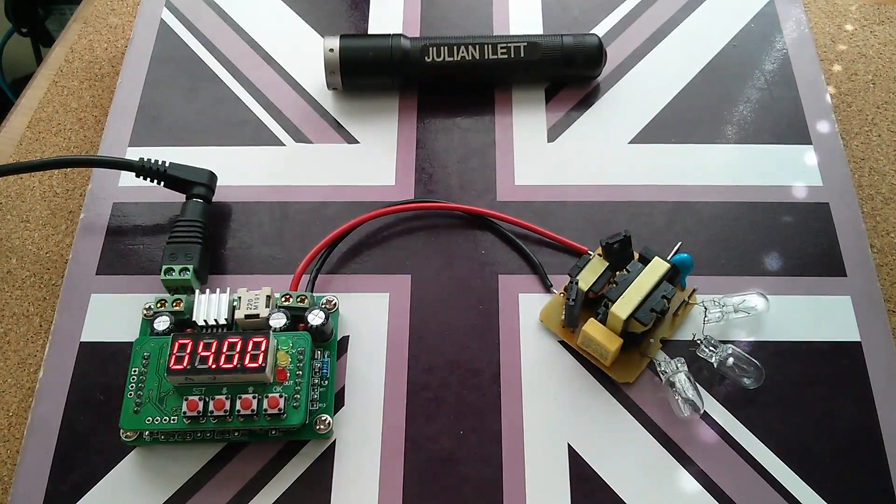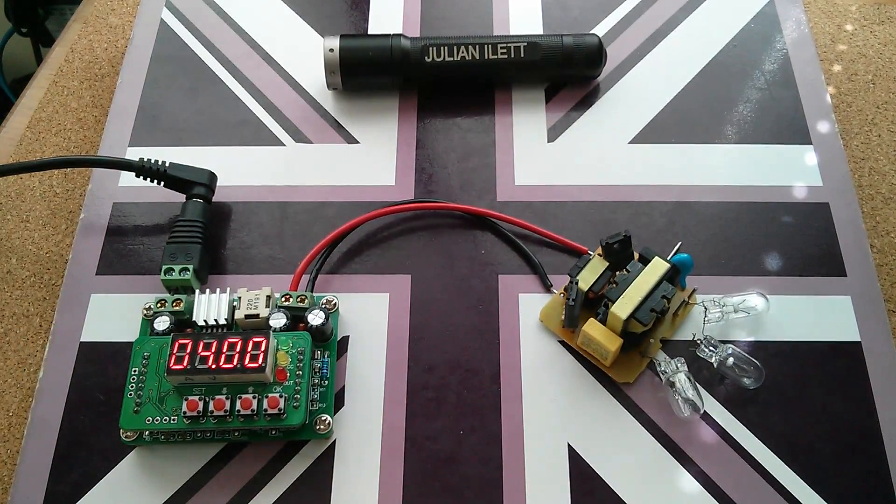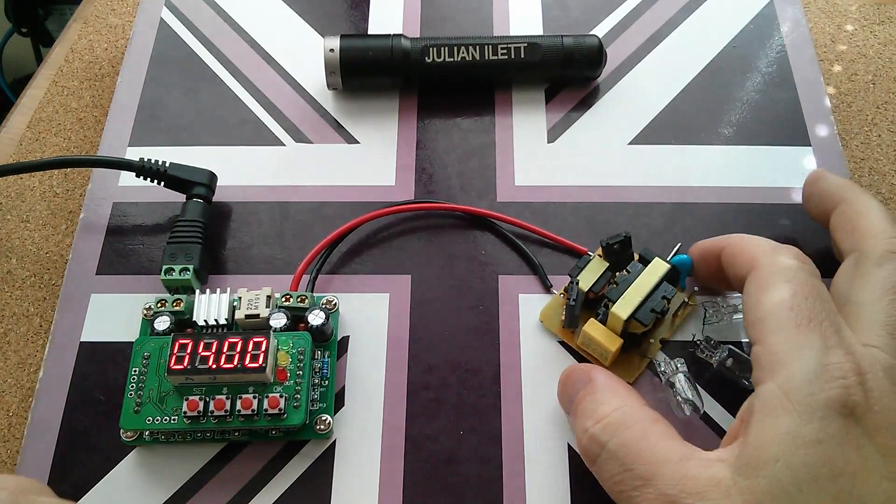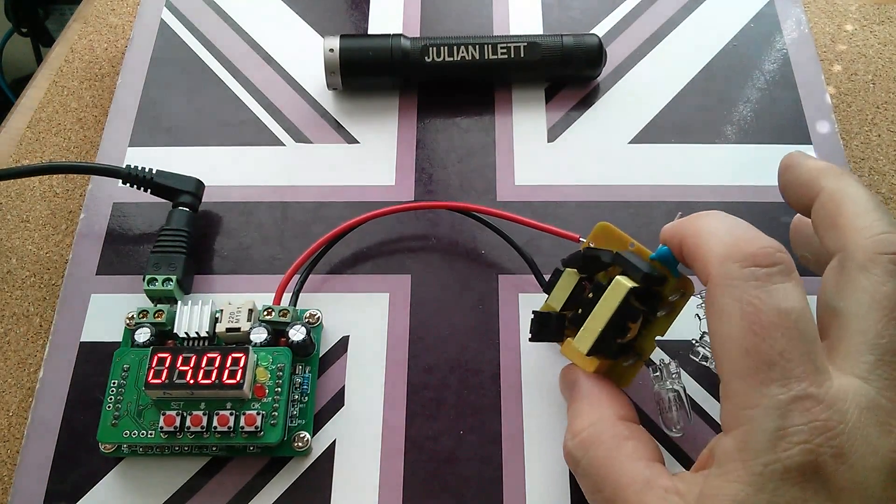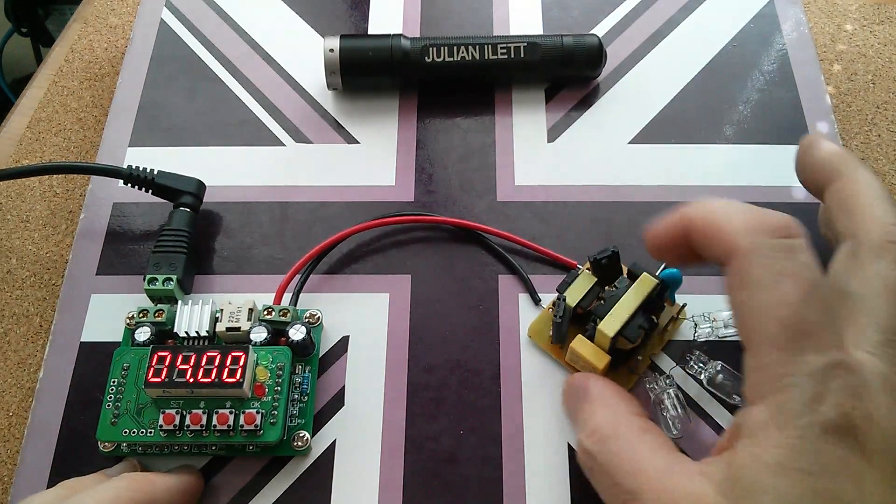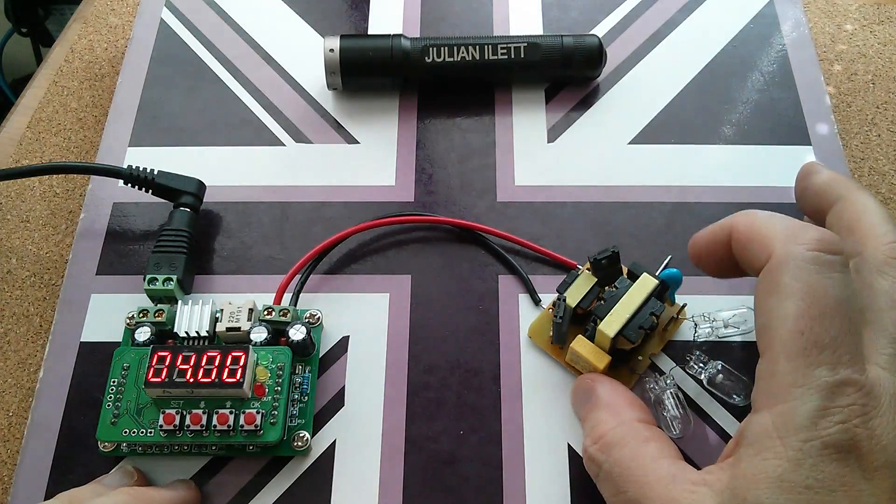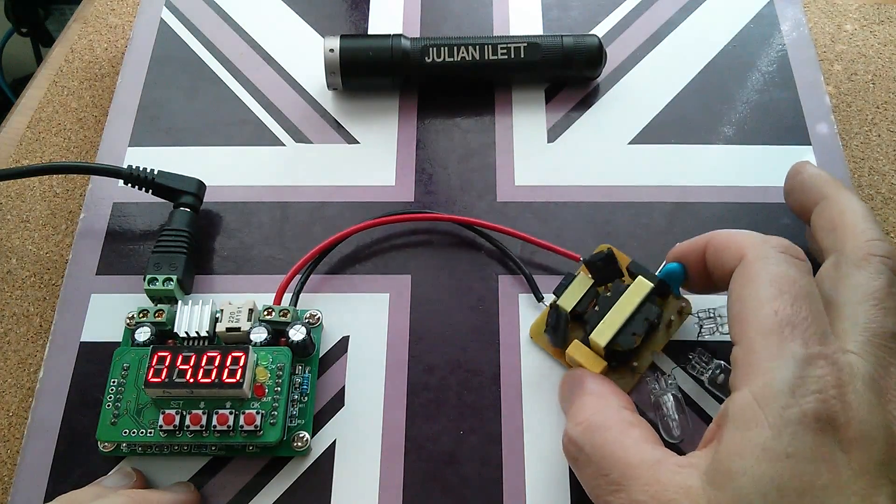Good afternoon all. Today I thought I'd have another look at this inverter, this DC to AC inverter.